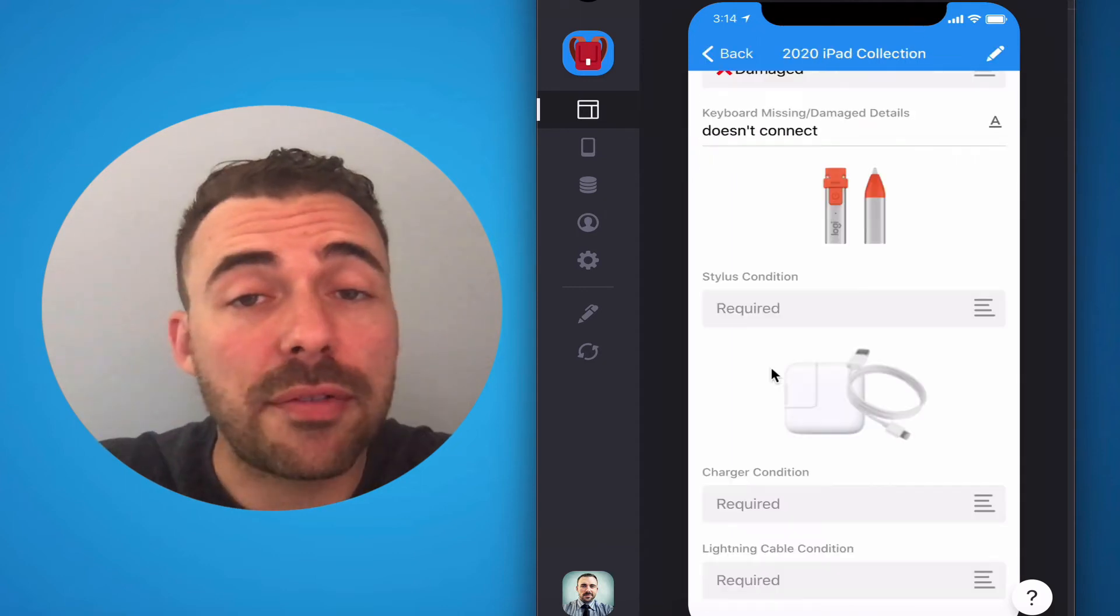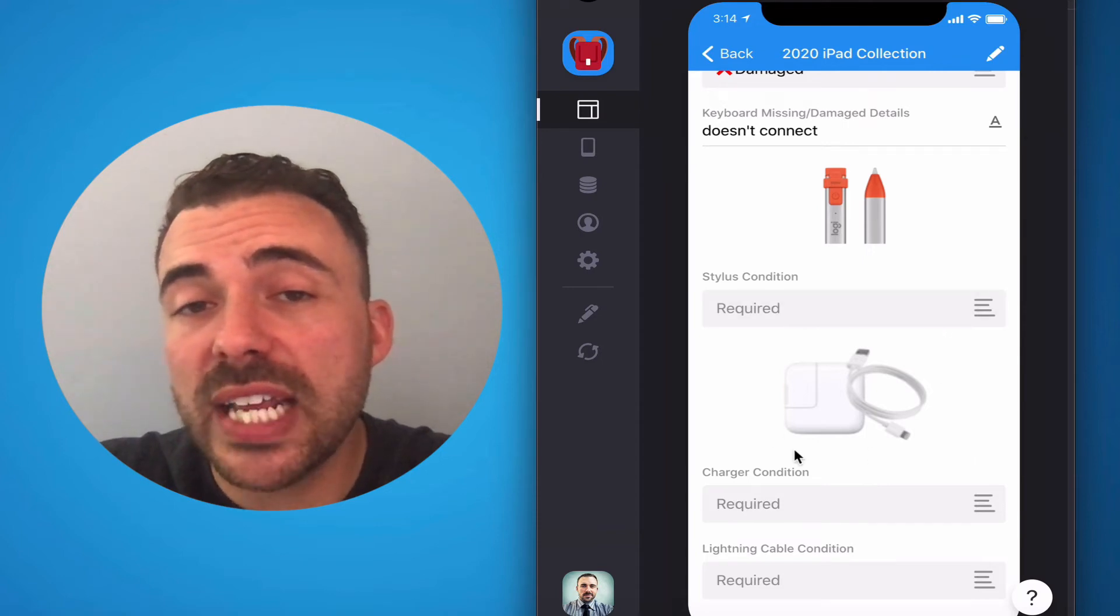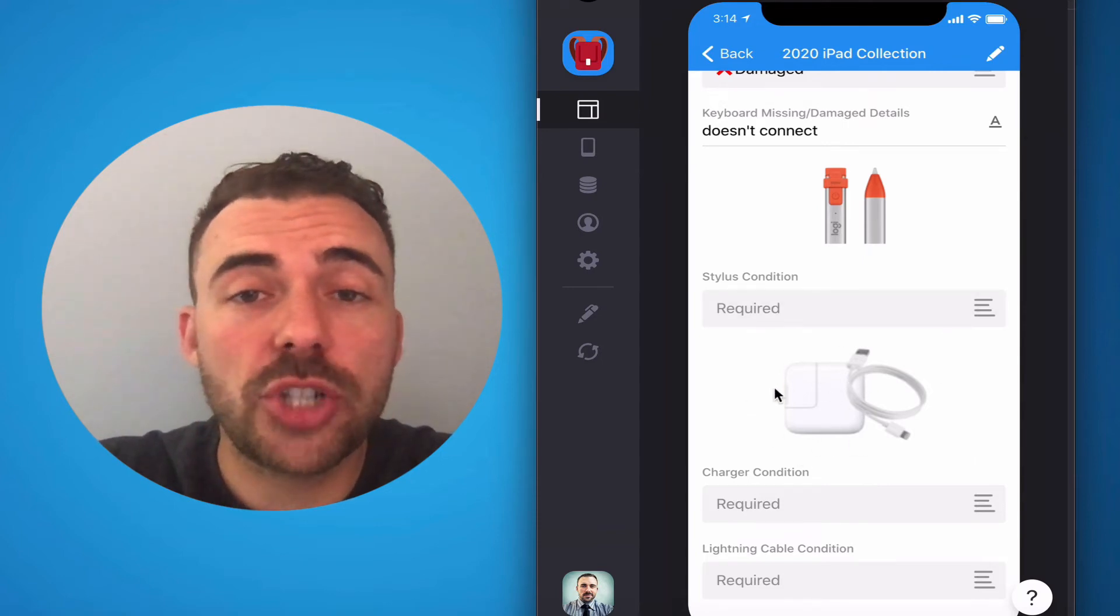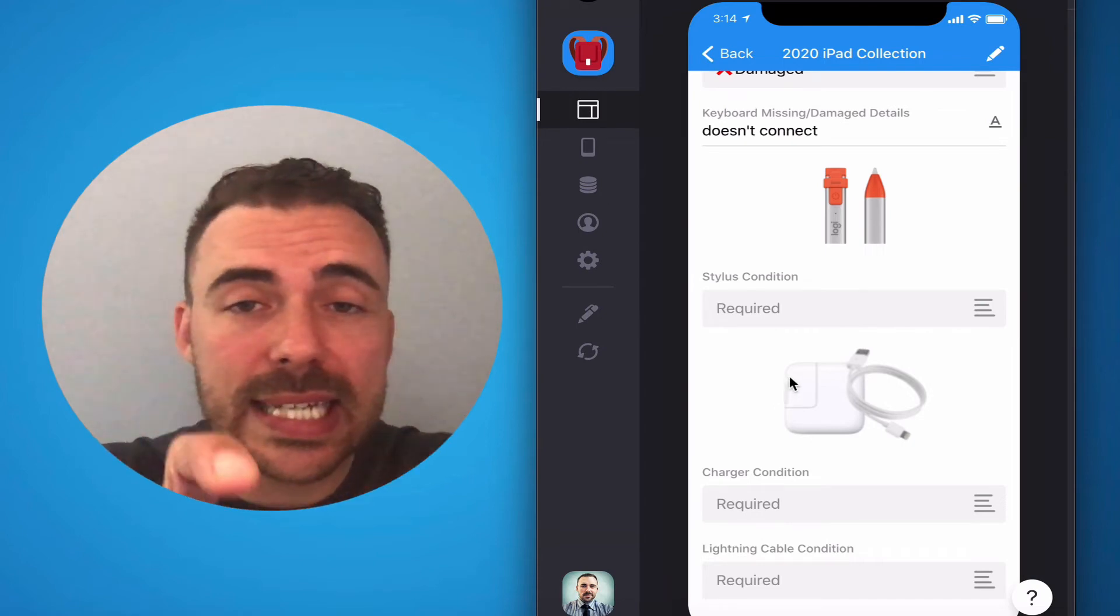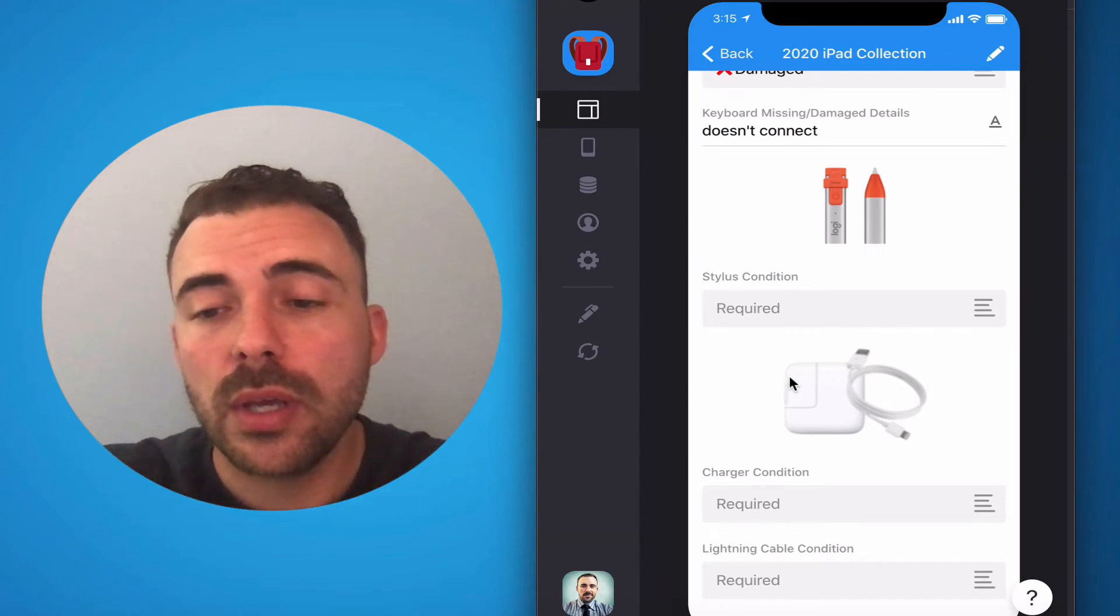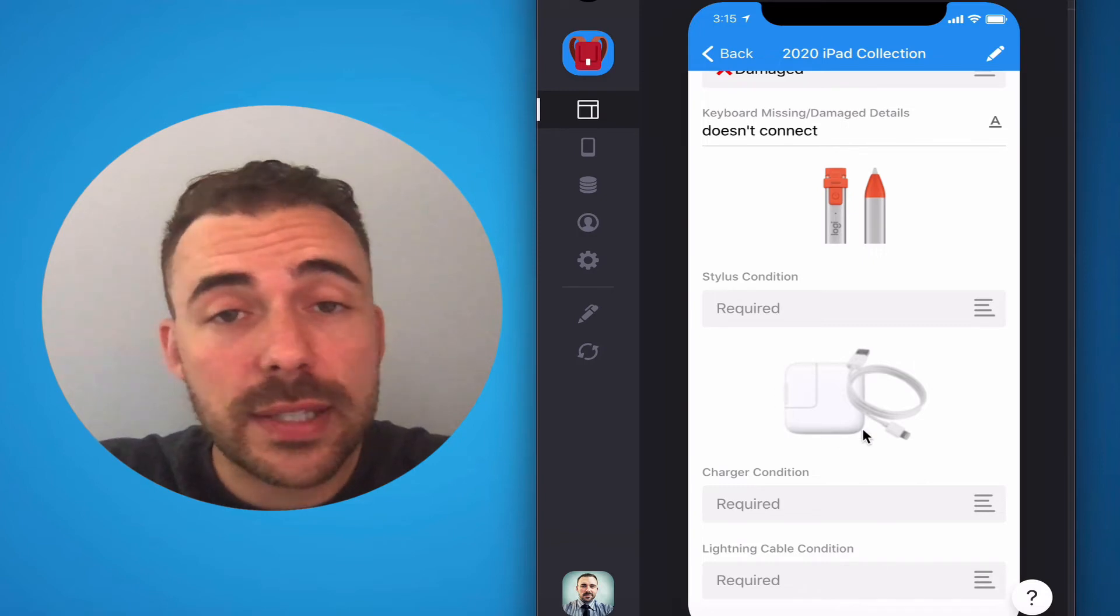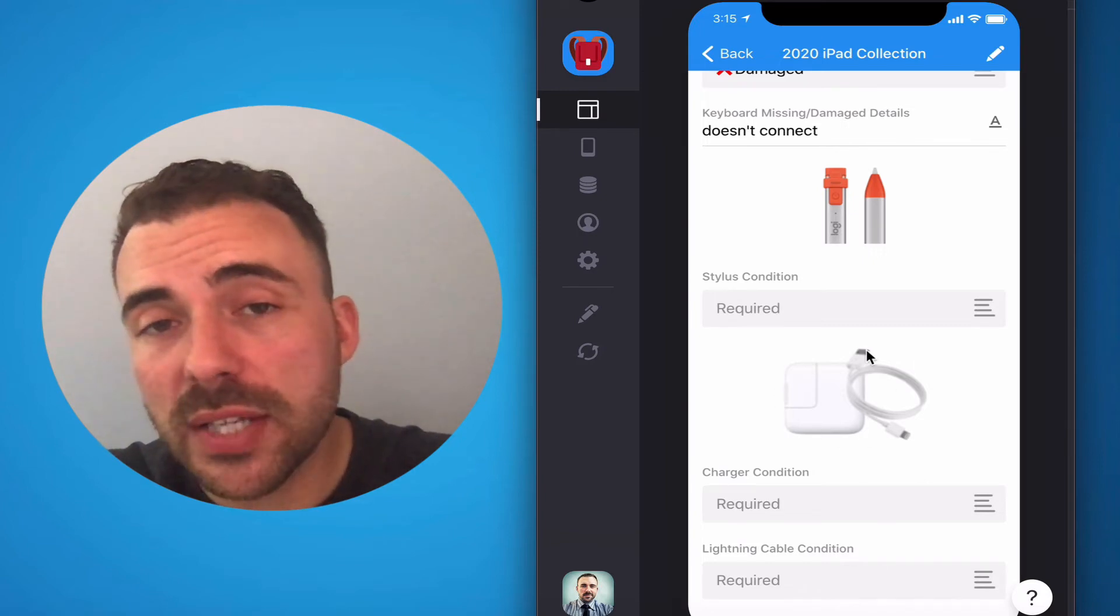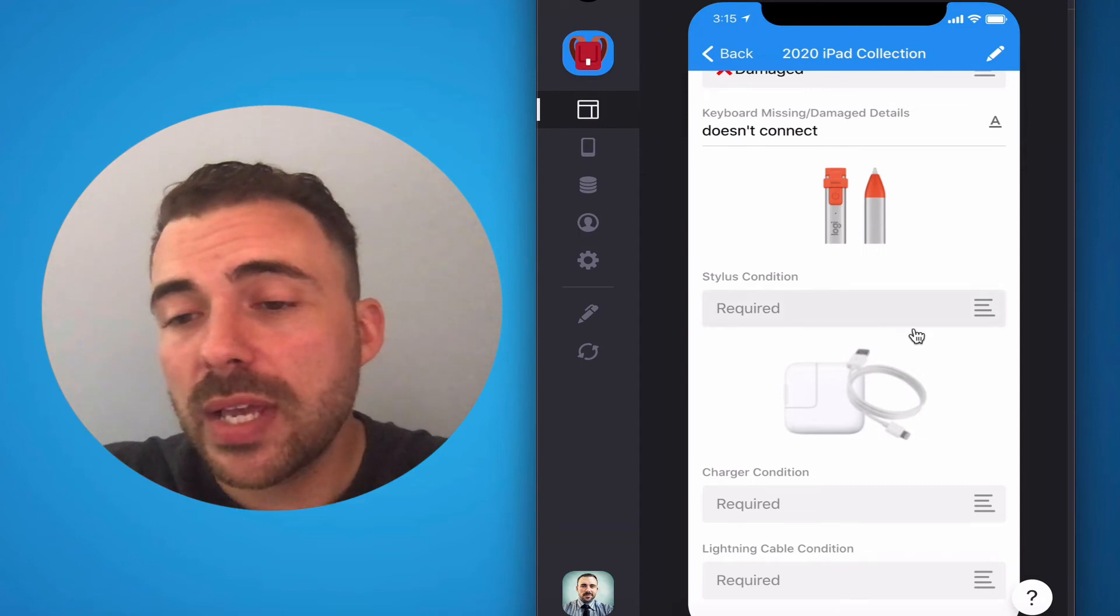Now, the adapter has to be what you see here in the photo. It's this 12 watt iPad charging adapter. It's not the little dinky iPhone charging adapter. So if you do have this one and it's intact, mark it fine. If you lost it, please mark it as missing.